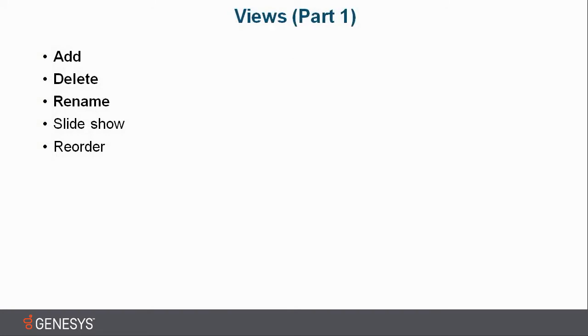Within our views, we can add, we can delete, we can rename our views. And that's what I'm going to cover in these first three bullets in Part 1.